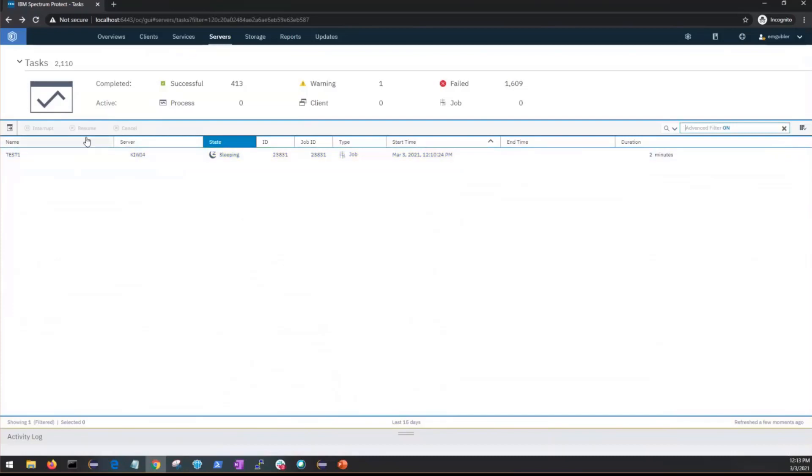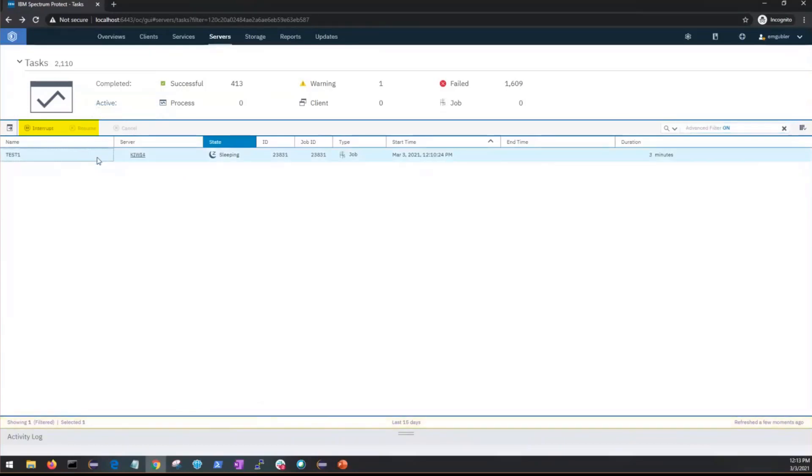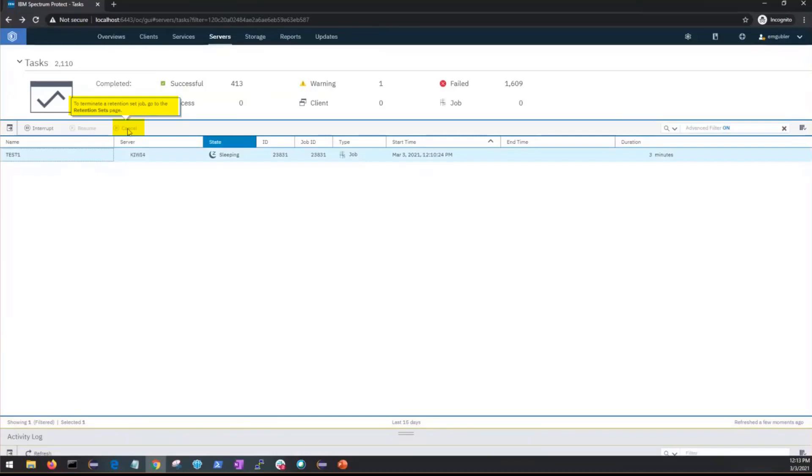Now these functions will be grayed out if they do not apply to this type of task. For instance with a job all you can do is interrupt or resume it, you cannot cancel it, so the cancel will be grayed out and it will give you a pop-up as to why it has been grayed out. You can see in this case to terminate retention set job you need to go to the retention sets page.